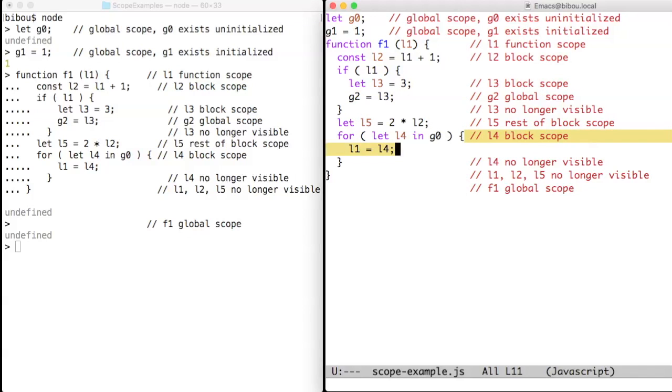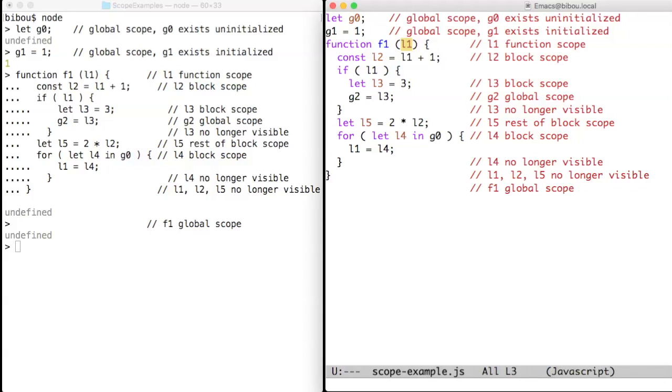We have here an assignment to g2. g2 is not equal to L3, not equal to L2, not equal to L1, so g2 is not local, so g2 is global and can be used in fact everywhere.